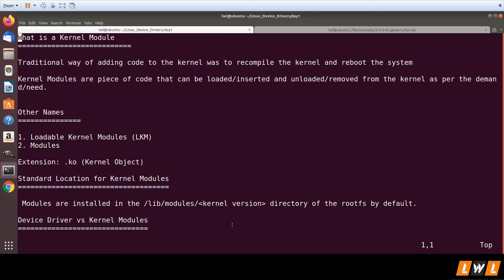So we have seen what is a device driver. Device driver is a piece of code which actually communicates with the hardware. And then we have seen what is a kernel module - code which can be dynamically, upon demand, added and removed from the kernel. Thank you very much.